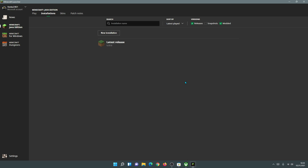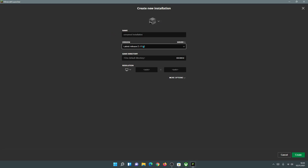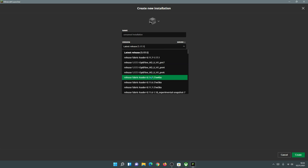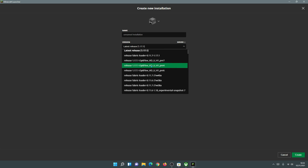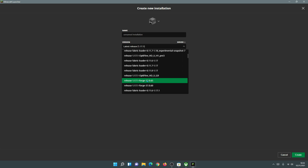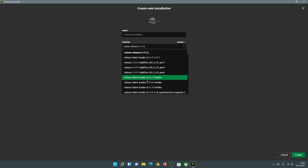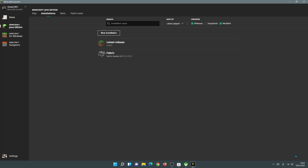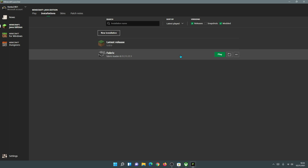Don't worry about your mod installations disappearing. To get them back - if you had OptiFine, Forge, or Fabric installed previously - all you need to do is click on New Installation and then search for the version. If you click on the Version drop-down, you can find all your previous loaders there. I can see Fabric Loader, OptiFine, and Forge. I'm going to quickly install the Fabric Loader, call it Fabric, and click Create to create the installation.